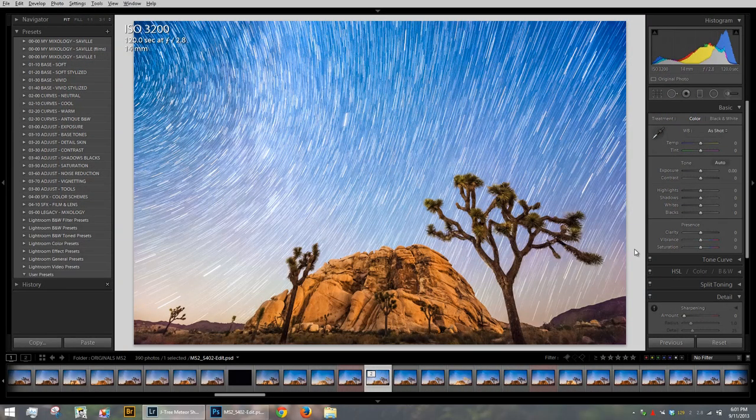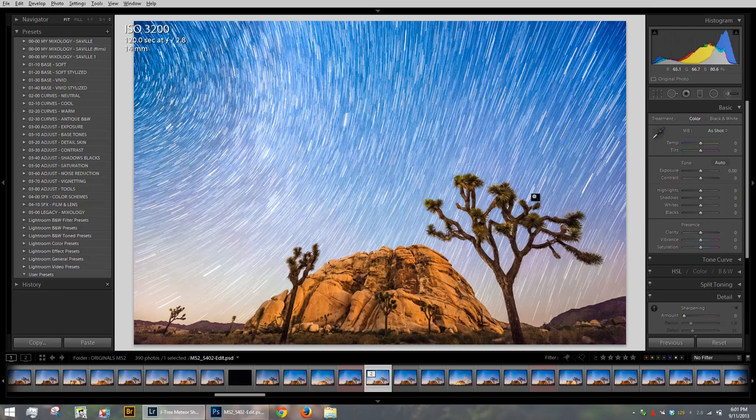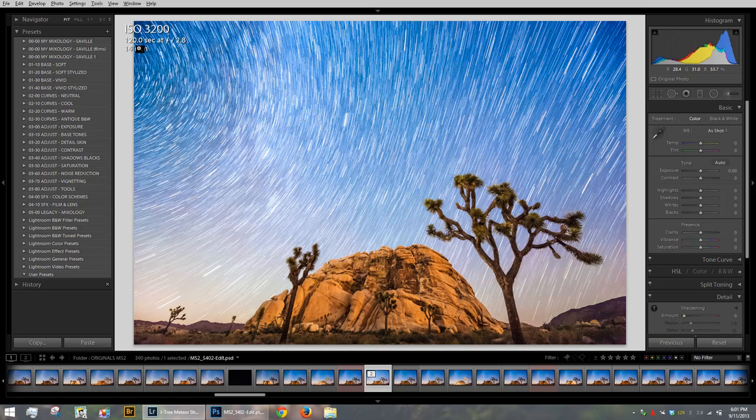First things first, you can see that this image was made at ISO 3200, 120 seconds at f2.8 and 14 millimeters. This is on the Nikon D700 using the Nikon 14 to 24 millimeter f2.8. And now that's a pretty pricey lens.